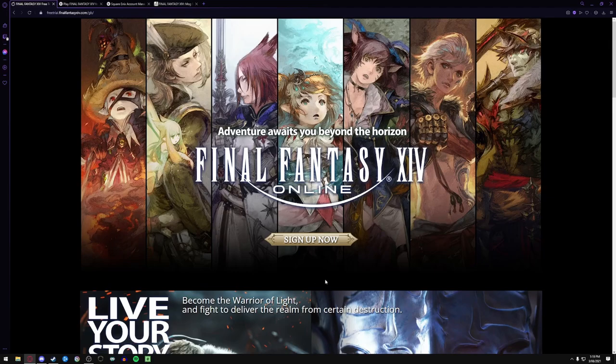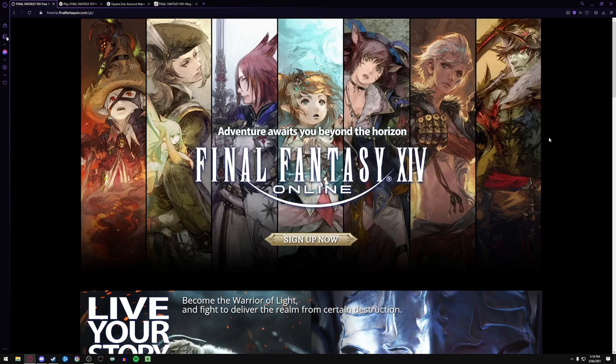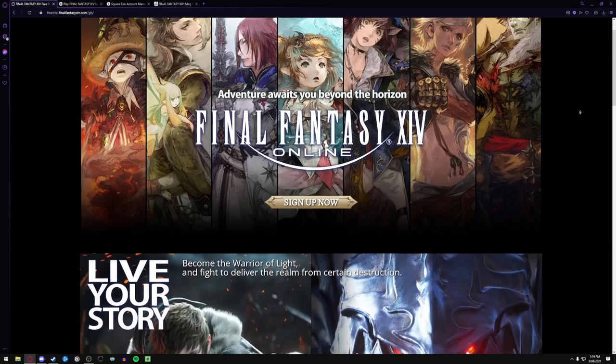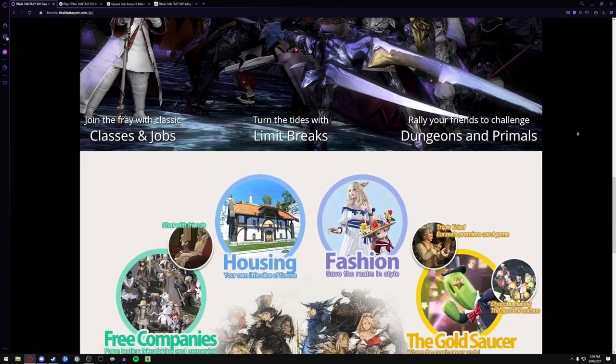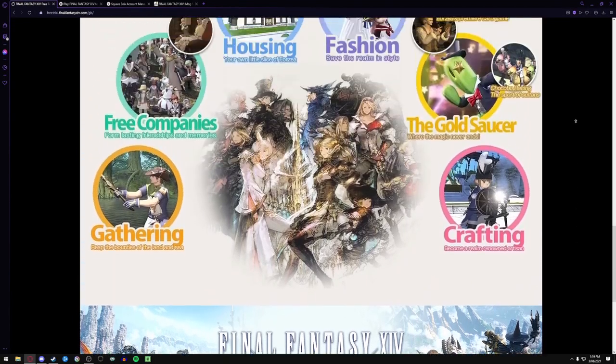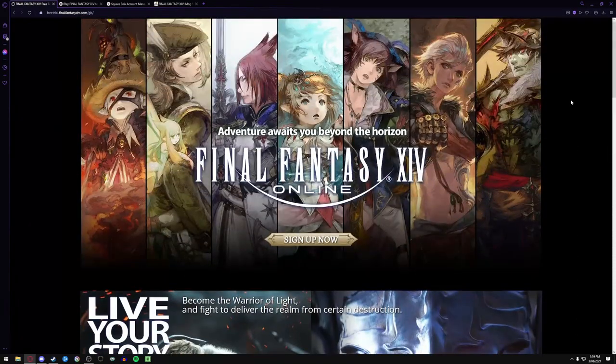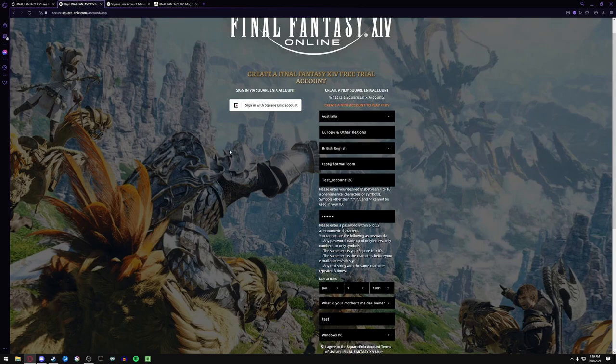So first things first, you'll be on this screen. Now this is very nice, I like it, it gets the point across. Next thing you'll do is you'll click sign up.